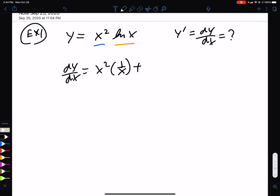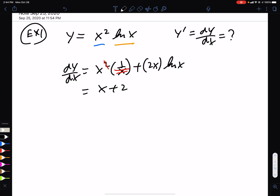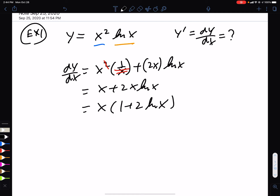Then you take the derivative of x² and leave ln(x) by itself. You'll notice the x's — one of them cancels — and we have our answer. If you wish, you can factor out the common x. And there is example number 1.